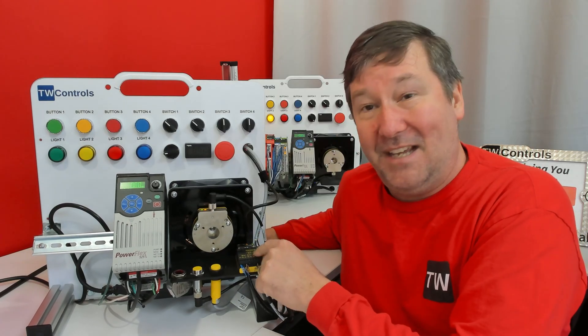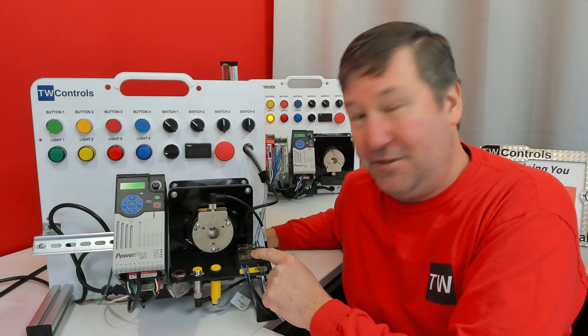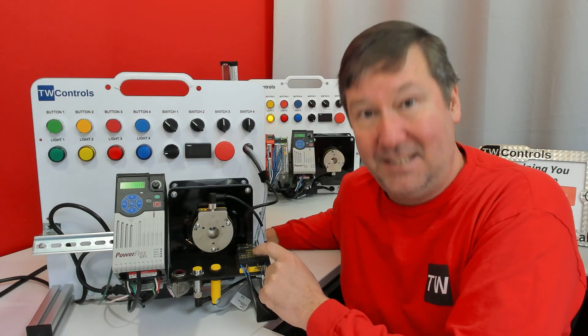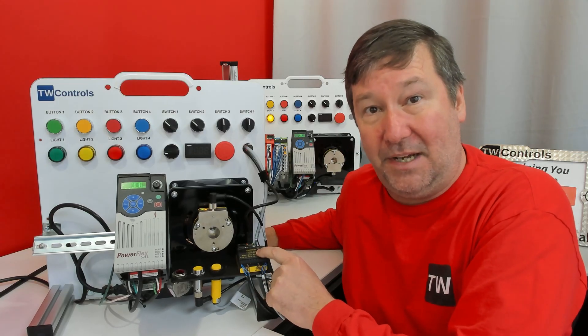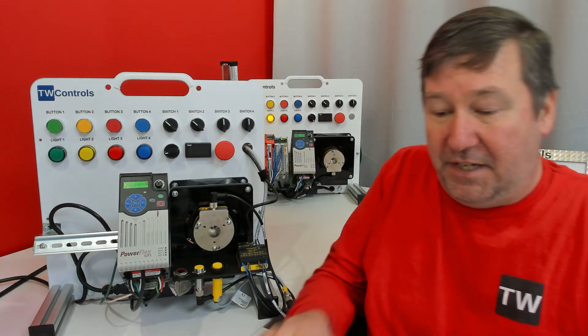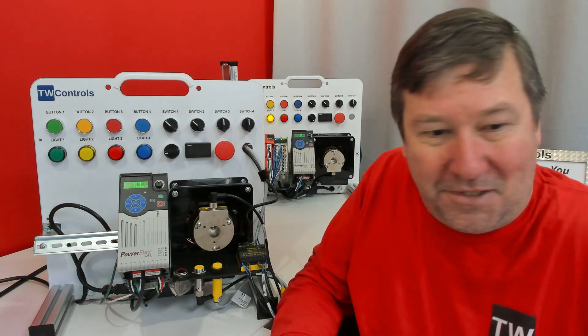My initial inclination when you said Modbus was, this does Modbus. And so I was going to do a video on that and then I got to look at mine and what works.